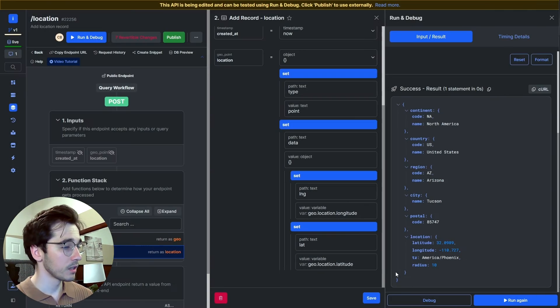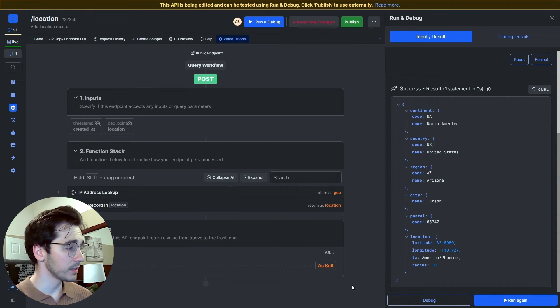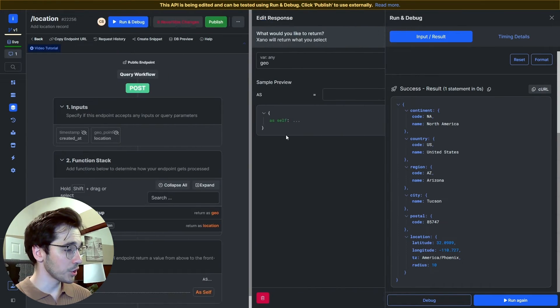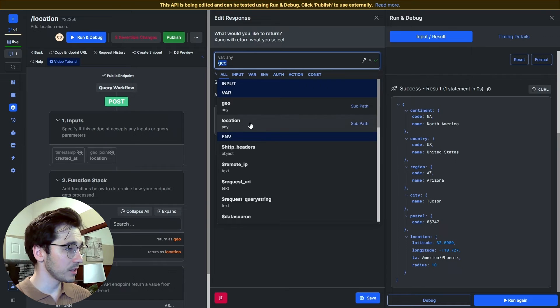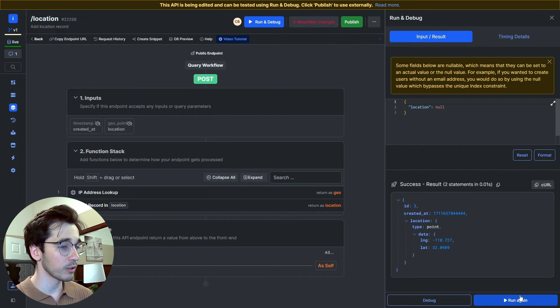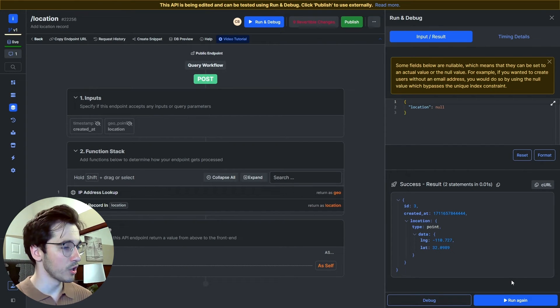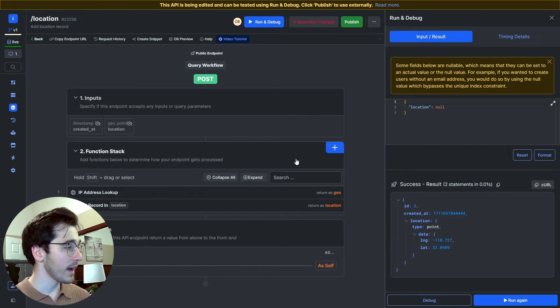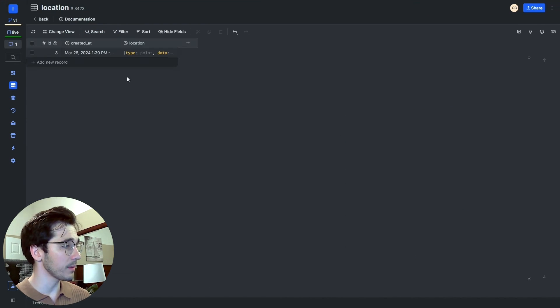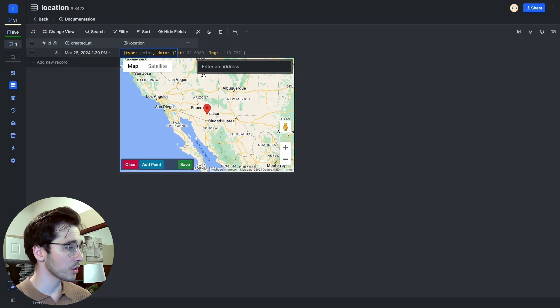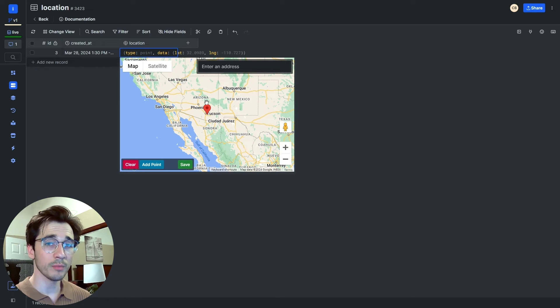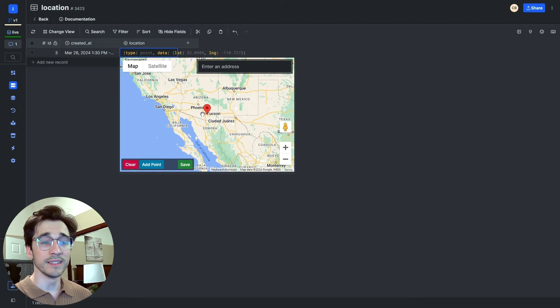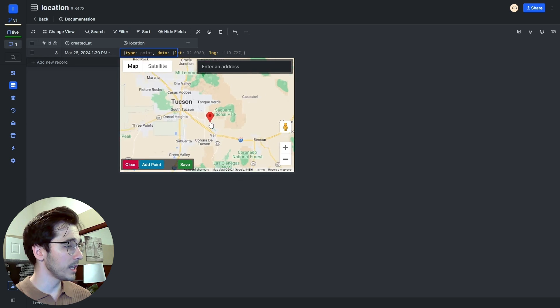Let's change that response here real quick to location and click run again. Perfect, no errors. It looks like it's working correctly. Let's go ahead and just double-check by heading to our database, and this location column, it does show me that I am in fact in the desert. Perfect. If we zoom in, it's saying that I live in the middle of a wash.